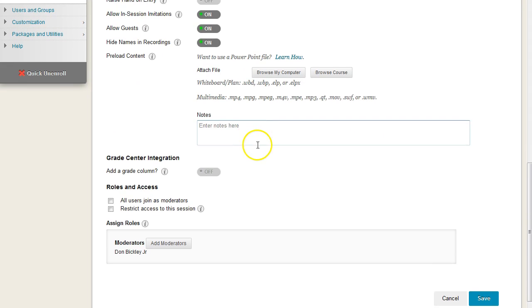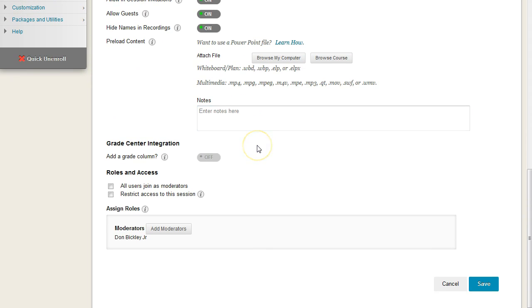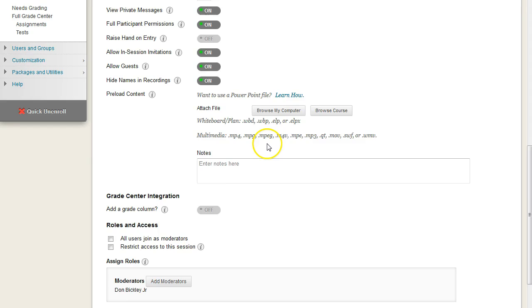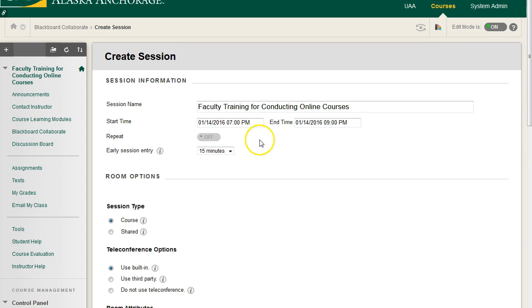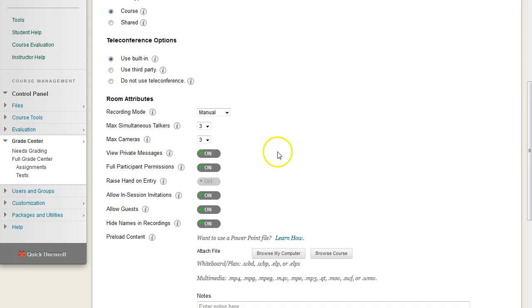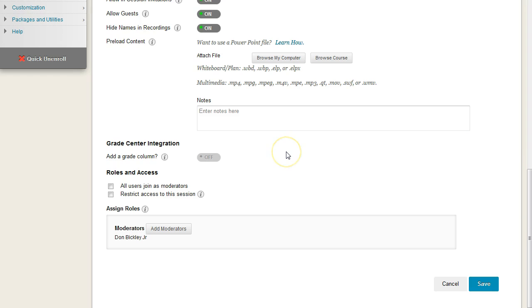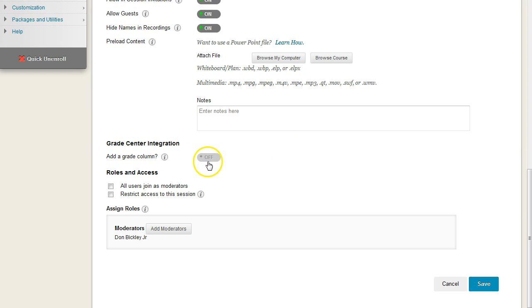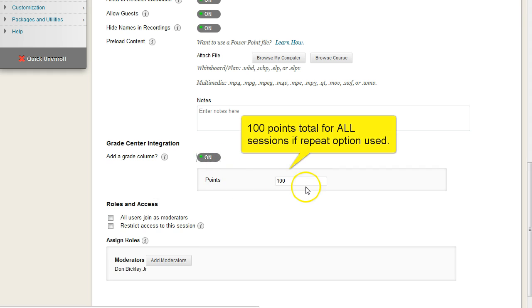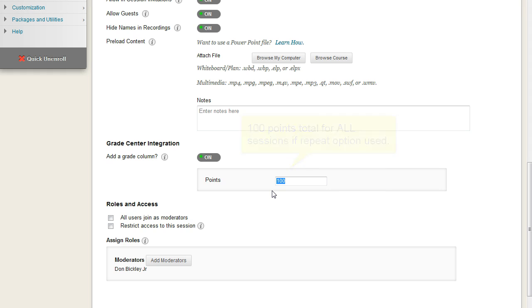If you want to grade participation for their participation, not just on a per-class basis, but if we go over here to repeat, it'd be for the entire series. We would go over to this section here and choose Yes, and then we'll say, you know, 100 points for the semester for attending this Collaborate session.